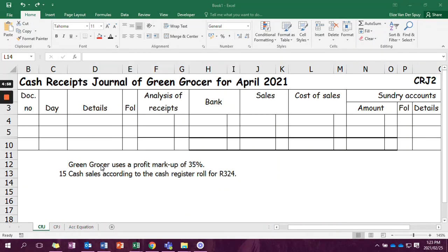Good day, Grade Knights. Today we're going to take a look at the first transaction for Grade 9, which is an entry in the CRJ for when we are selling things.